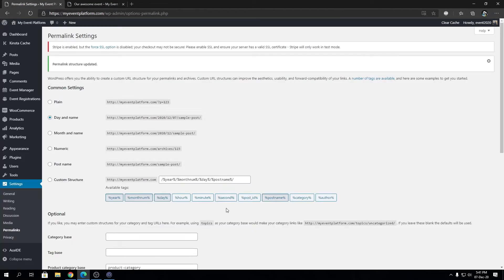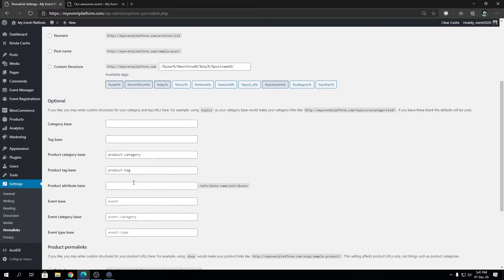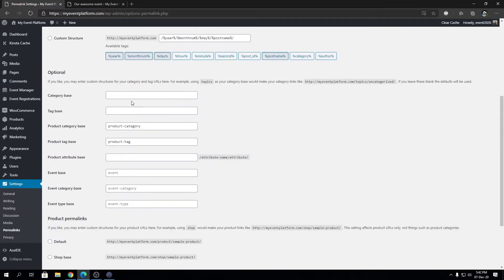You can play with the common settings if you want and actually change the event manager URL structure or permalink structure as well, but this video is about how to solve the 404 problem. In the beginning of the video you heard me saying...